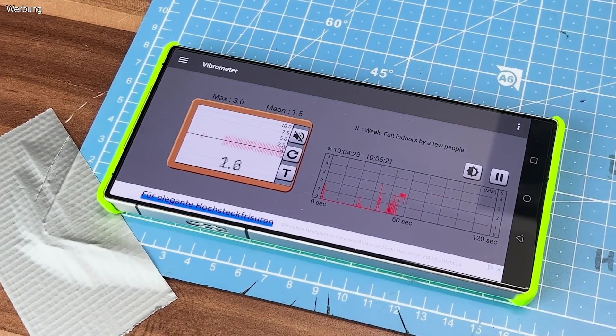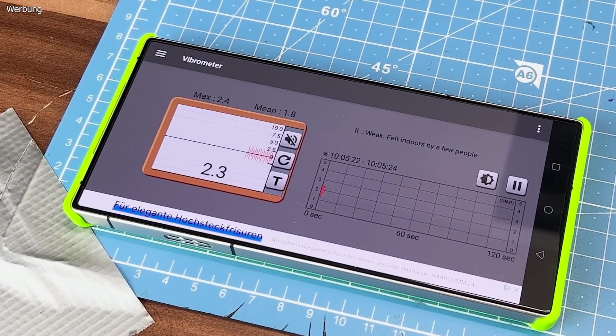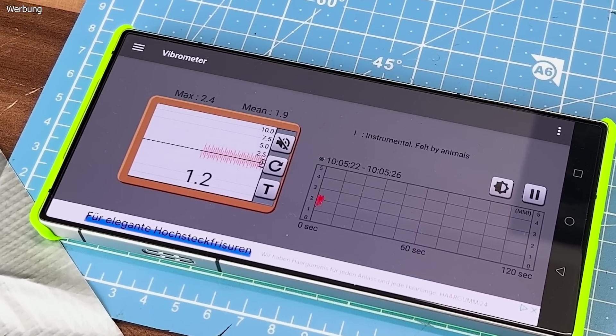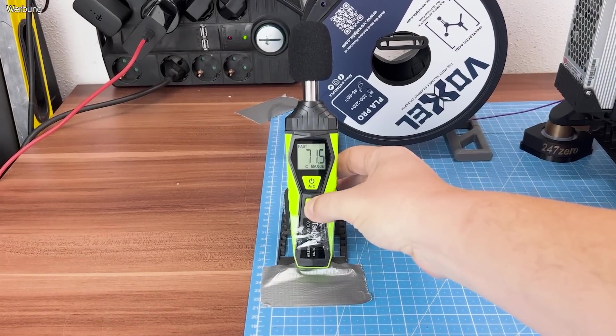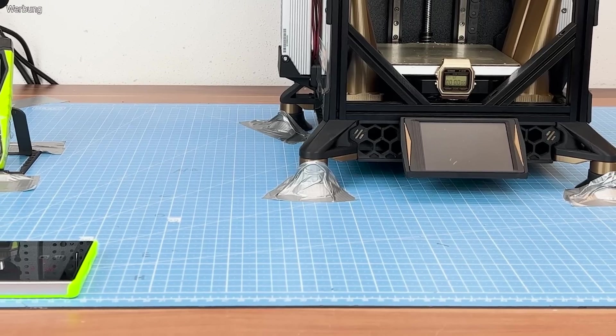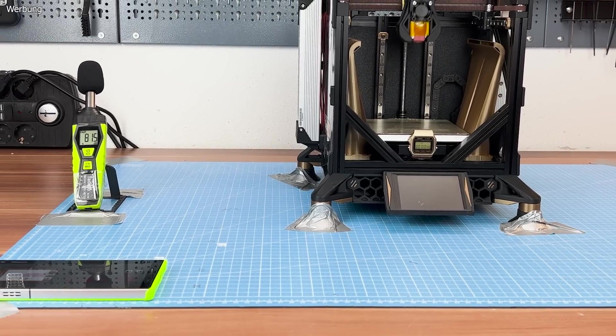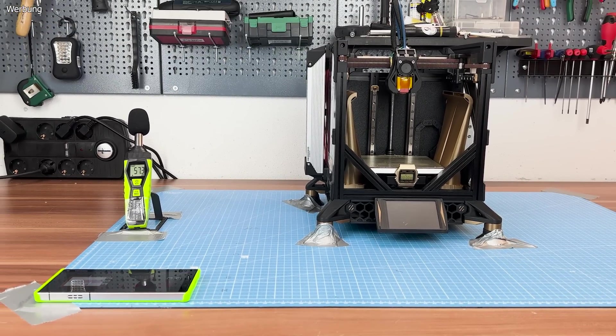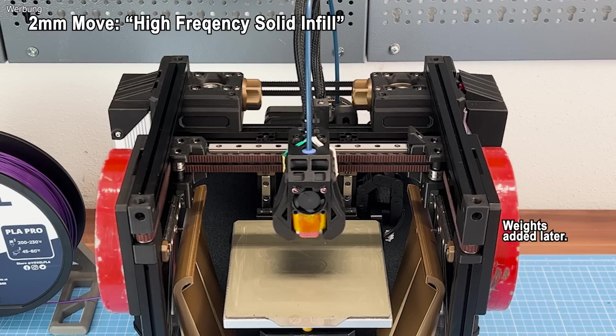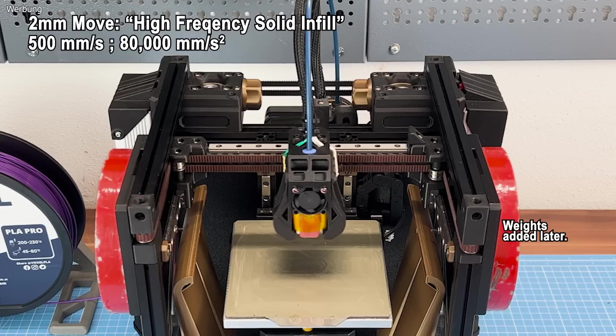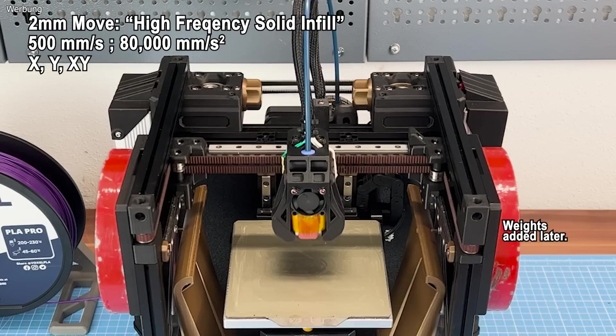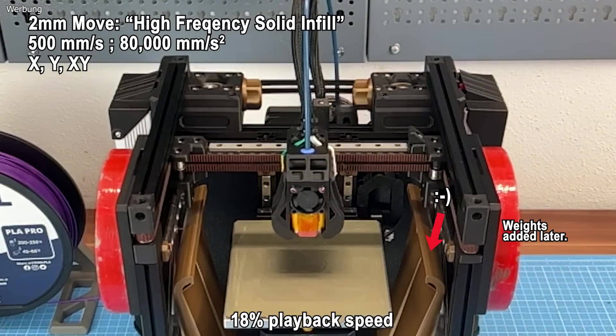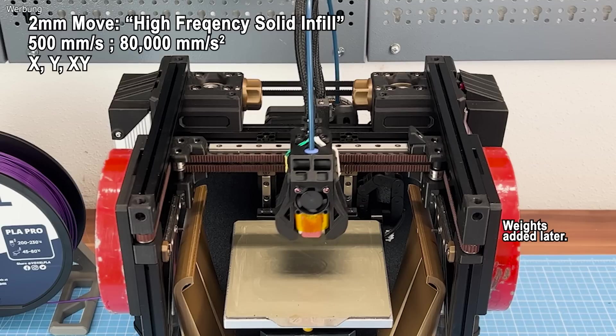My test setup challenges Hula in these areas. Using a vibrometer app at earthquake MMI scale like ThruTheFrame did, I measure both maximum and average vibrations, along with maximum noise levels in decibels from a fixed distance. I taped the printer to the cutting mat so it can't run away during each test. The first test is a repeated 2mm short movement at 500mm per second and 80k acceleration, performed in X direction, Y direction, and diagonal XY direction.